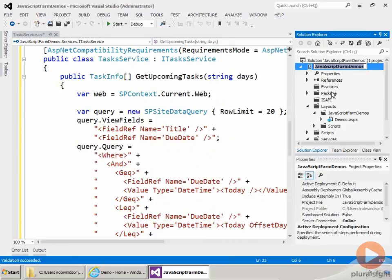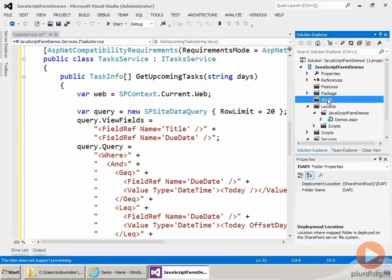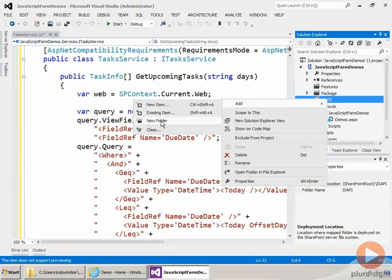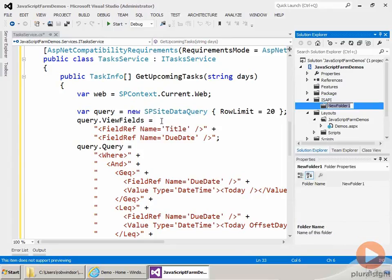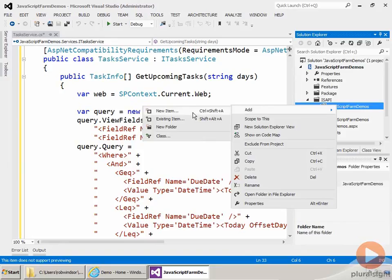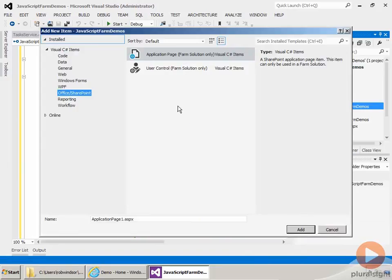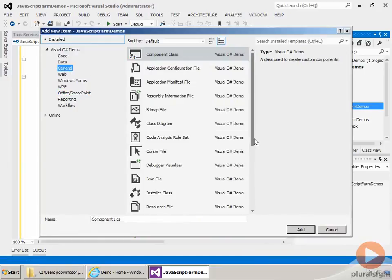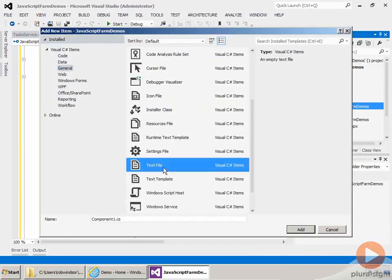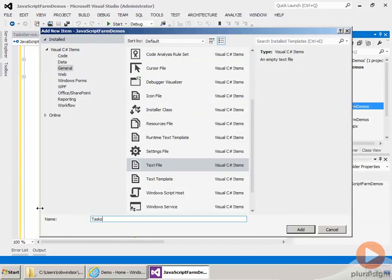So I'll just copy the project name, and then right-click and choose to add a new folder. And then I'm just going to rename that. And then in here, I'm going to right-click and say add a new item. And I'm just going to go to general and add a text file. So text file. But we're going to name this guy TasksService.svc. The SVC part is the important part. So go ahead and click add.